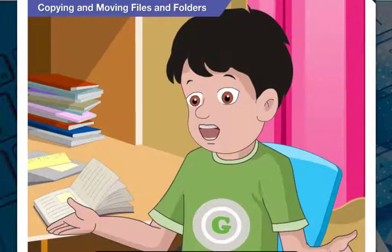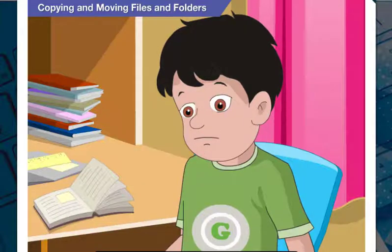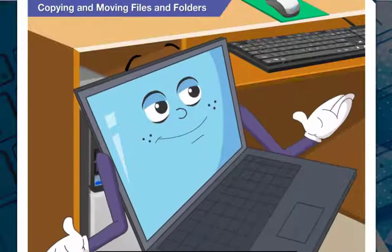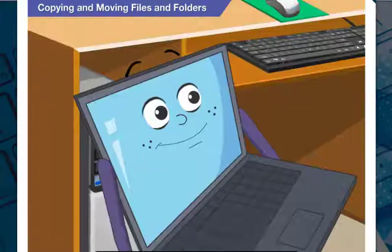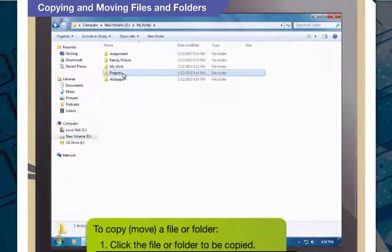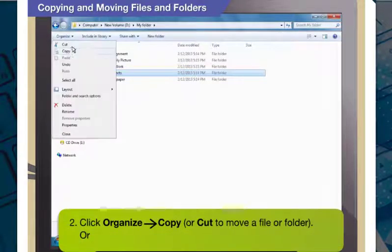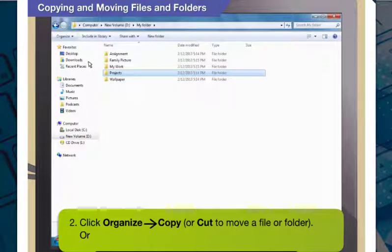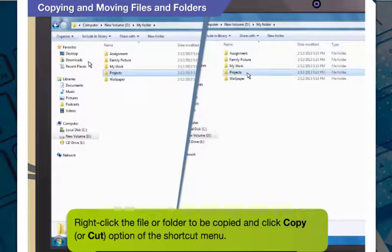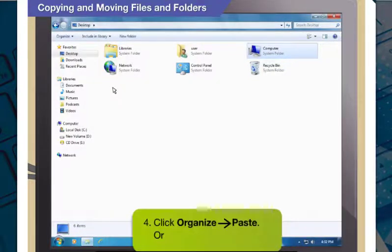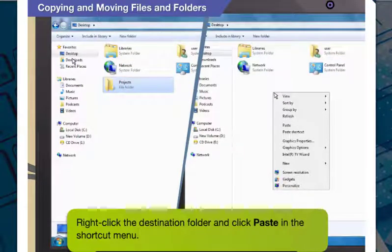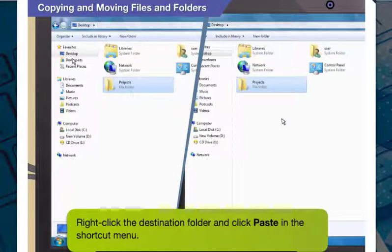Now I know how to view a folder, create a folder, and rename a folder. But now I come to my original question of how to copy a file. You can copy both files and folders, and you can move them as well. To copy or move a file or folder, click to choose the file or folder to be copied or moved. Then click Organize and then Copy to copy, or Cut to move. Alternatively, you can right-click the file or folder and click Copy or Cut from the shortcut menu. Now click the folder where you want the file to be copied or moved. Click Organize, Paste, or right-click the destination folder and click Paste. You will find the file or folder copied or moved to the destination folder.